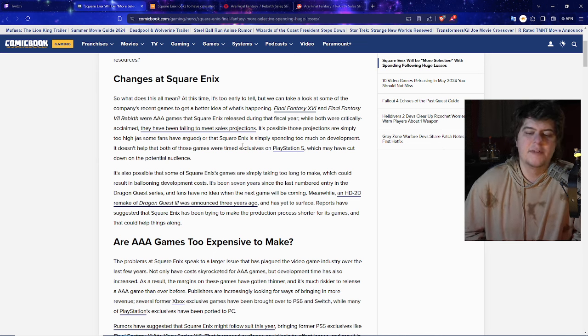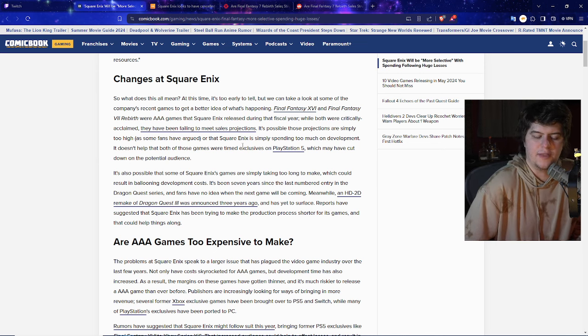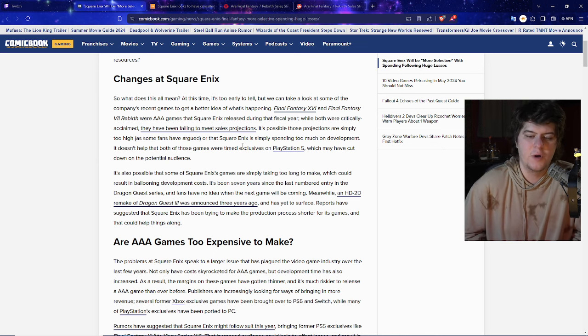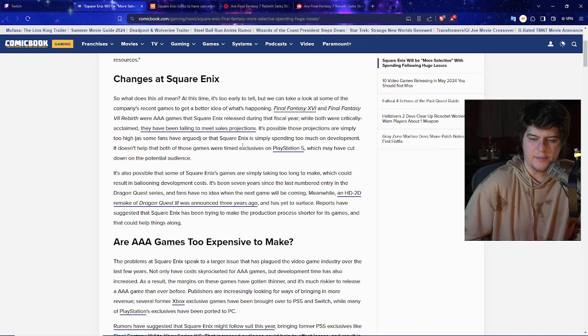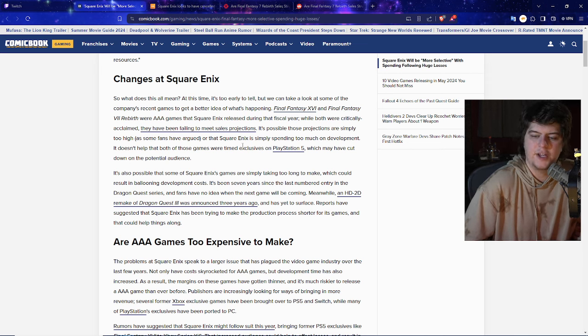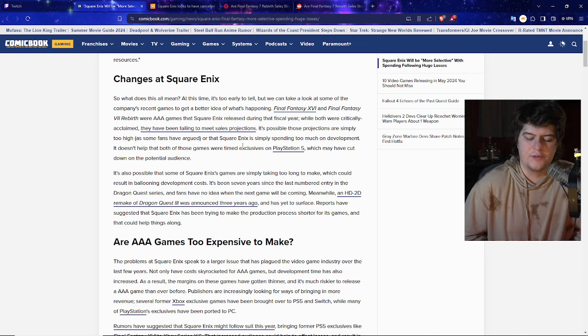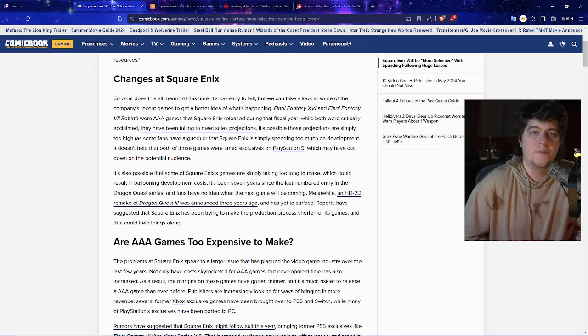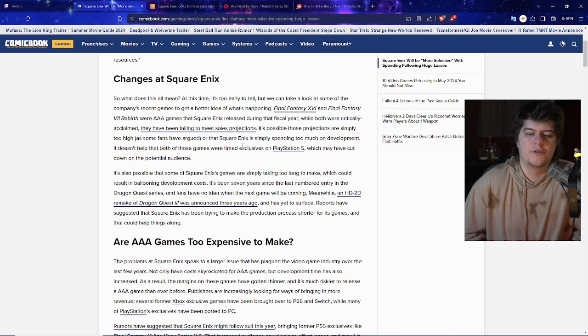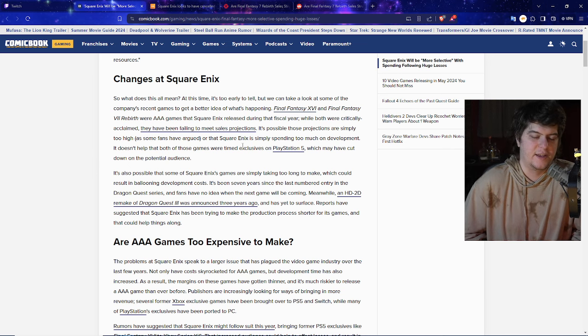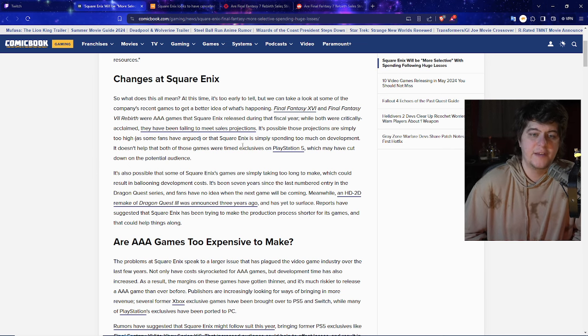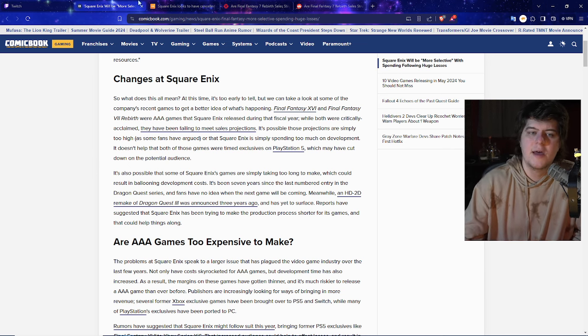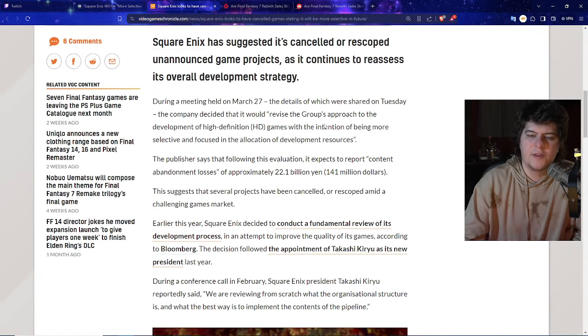It's been seven years since the last numbered entry in the Dragon Quest series and fans have no idea when the next game is coming. Meanwhile, an HD 2D remake of Dragon Quest 3 was announced three years ago and it's still not coming out. They're trying to make these games more focused on Final Fantasy games, which makes sense because it's making them money, but at the end of the day it looks like they're canceling all these games.